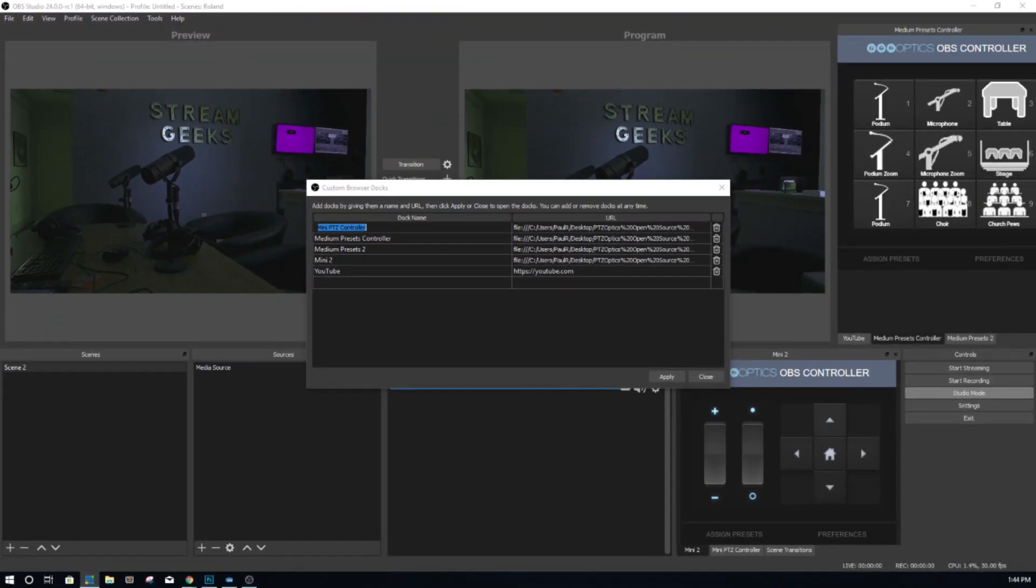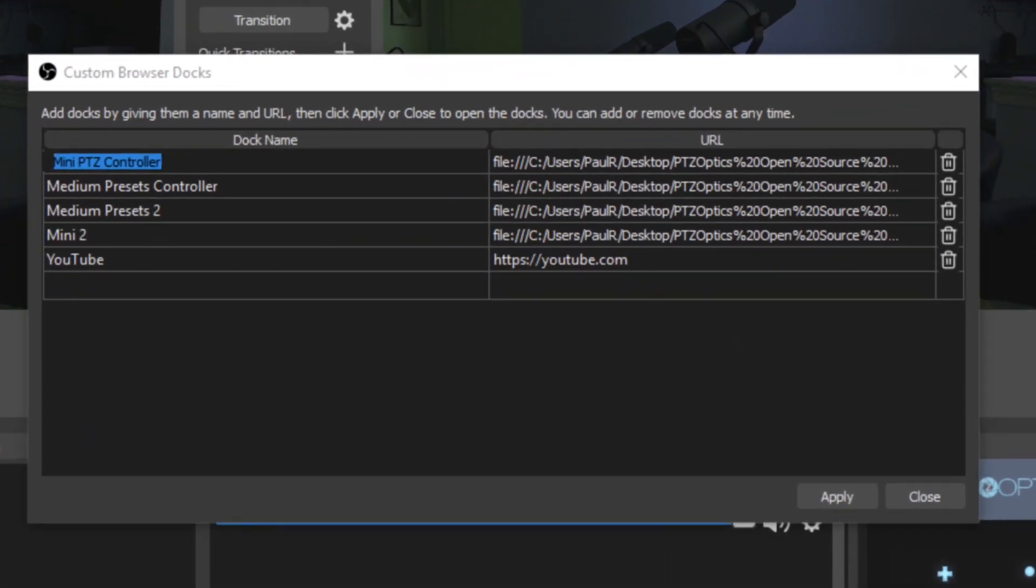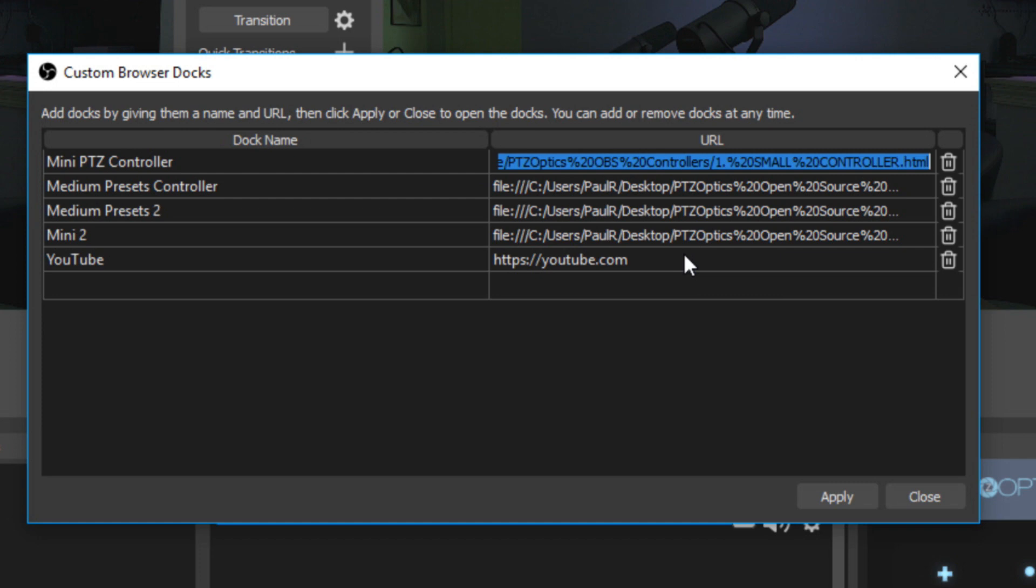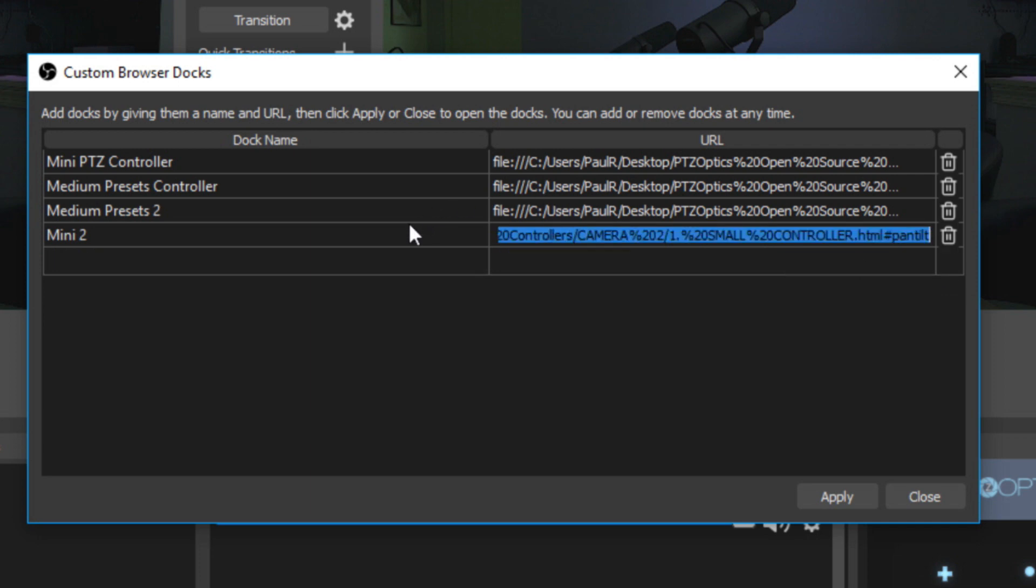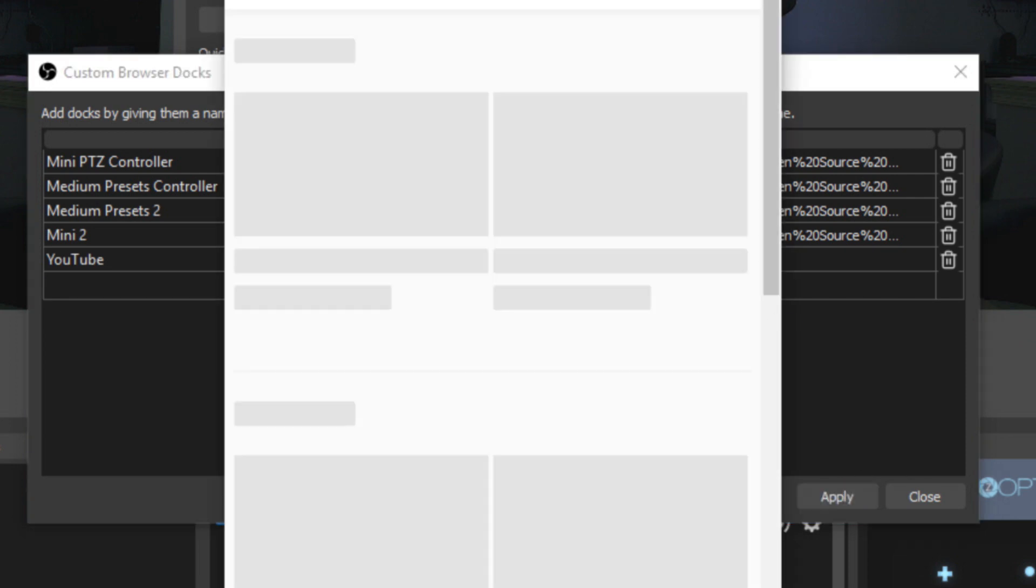And then we can put the URL of our dock. For example, I'm going to create one called YouTube and just show you how you could show a YouTube chat room so you can keep an eye on it. So if we go to youtube.com and hit Apply, that creates a custom dock there.